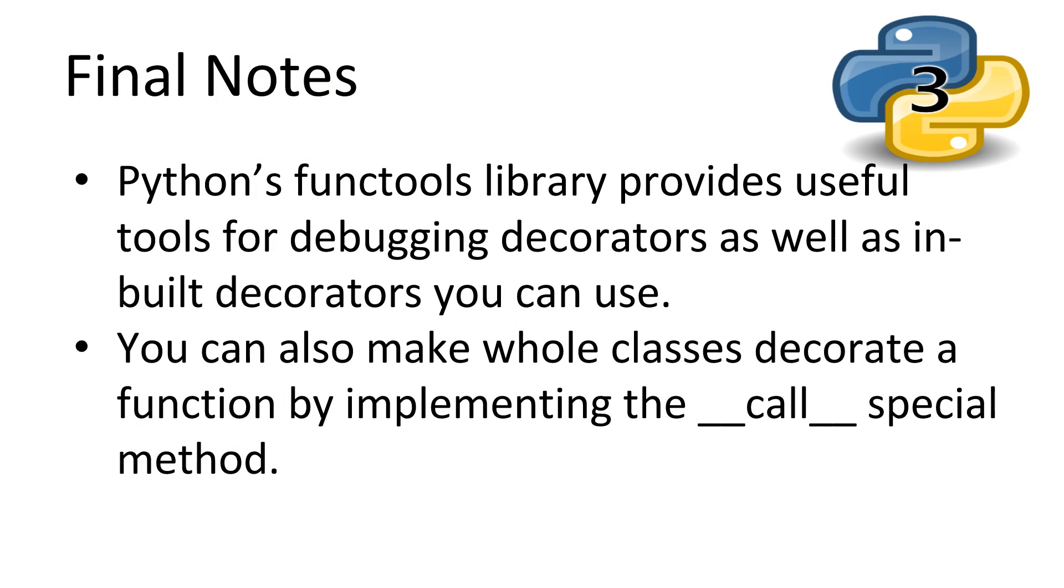Alright. Just some final notes to keep in mind when working with decorators. Python provides a really neat module called functools that provides functions to aid in debugging decorators. As a decorator is an overridden function, the stack trace will be a little harder to analyze. Look into the wrap function.